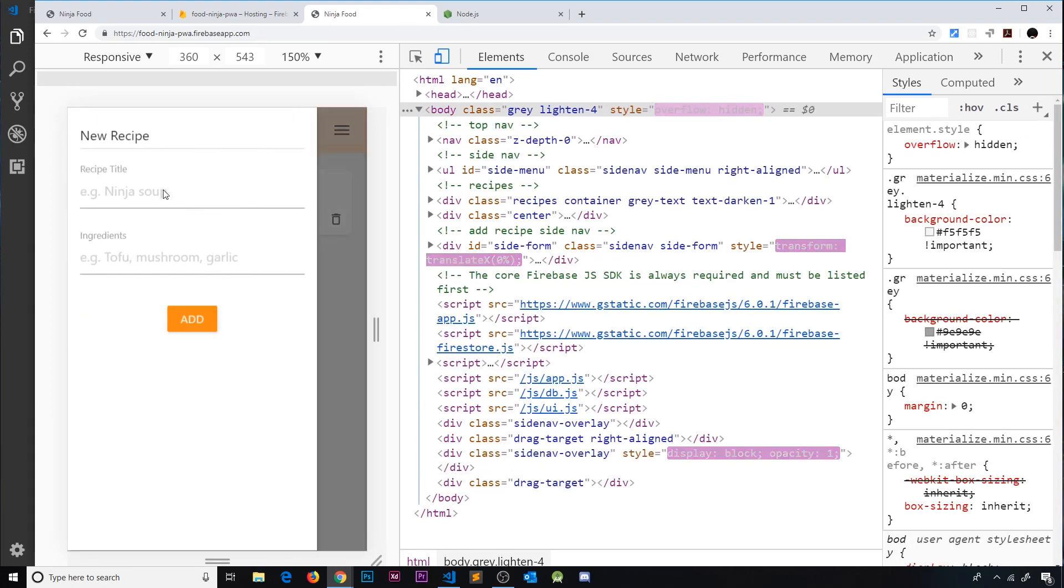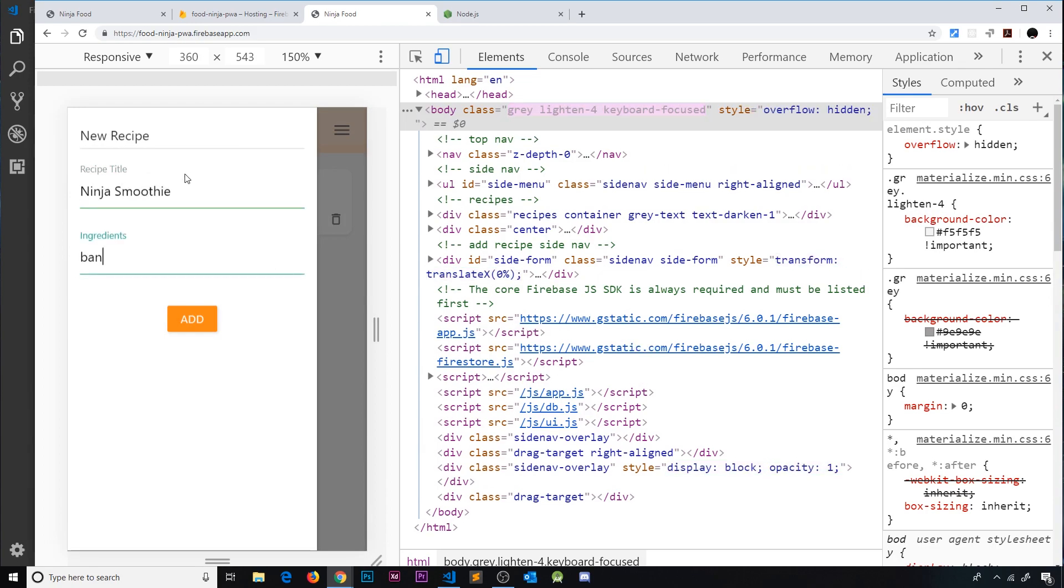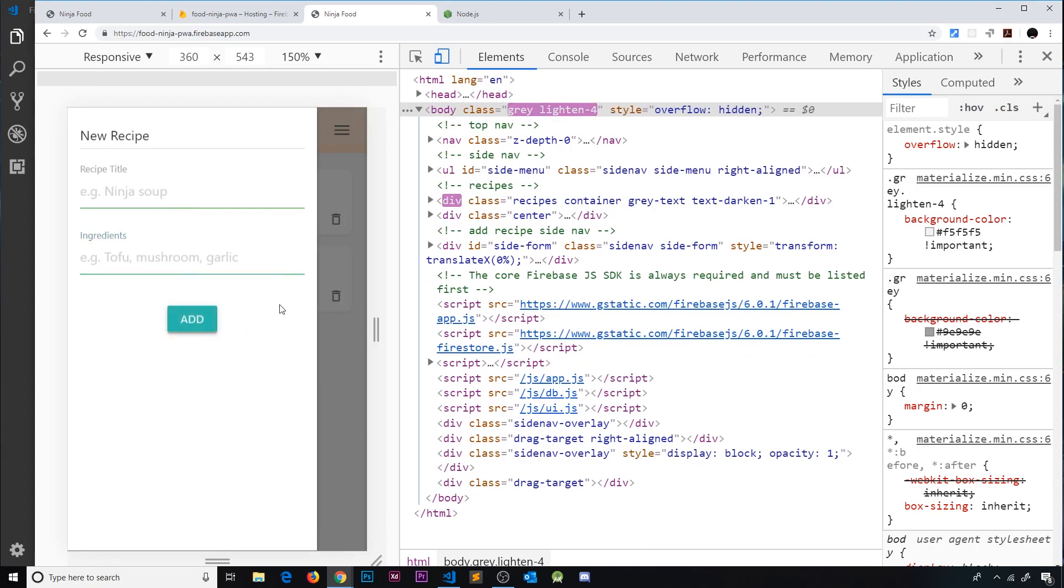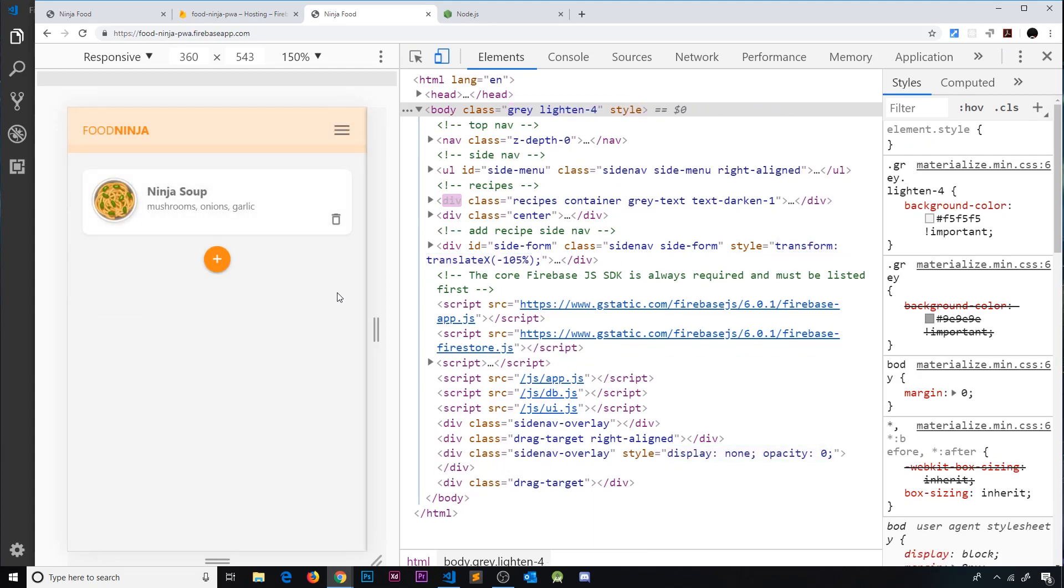Let me just try adding a new item over here, Ninja Smoothie and we'll put in banana and orange and lemon. Press add and this still works. Try deleting it. Still works. Awesome.